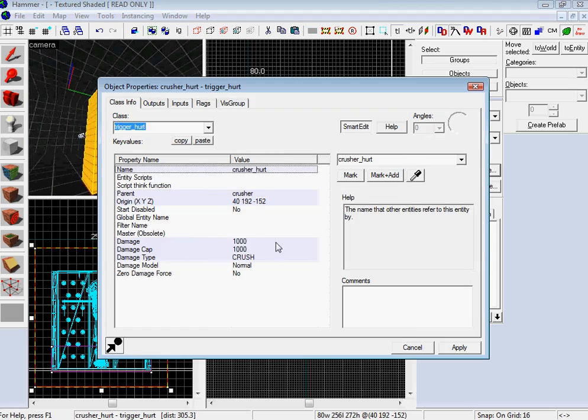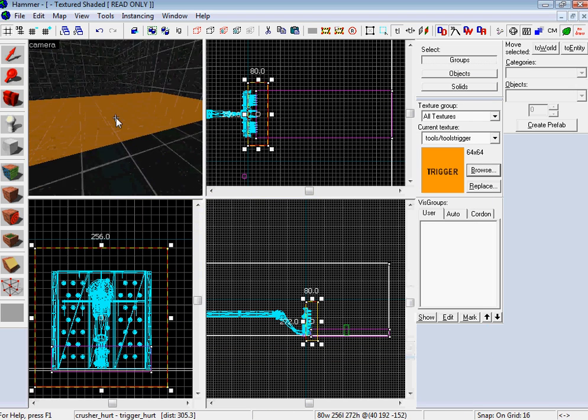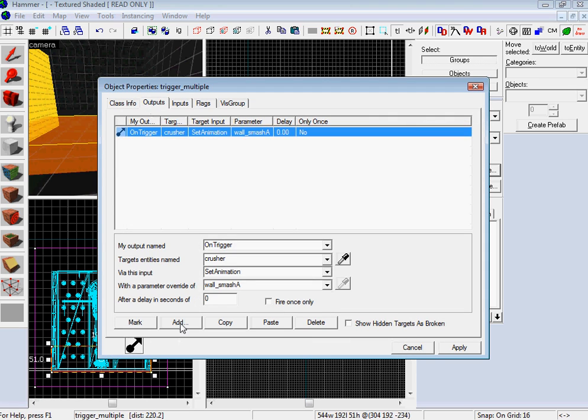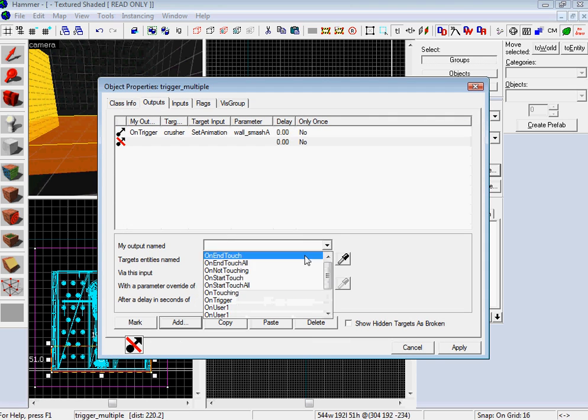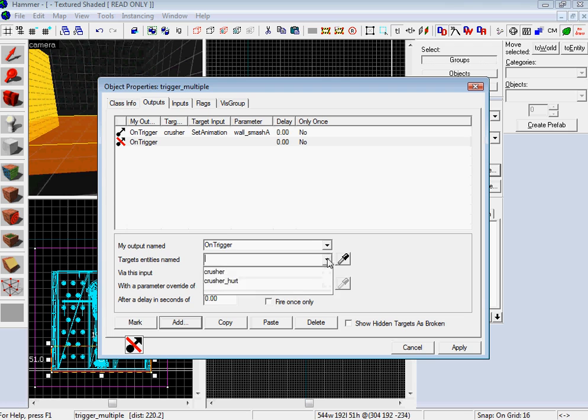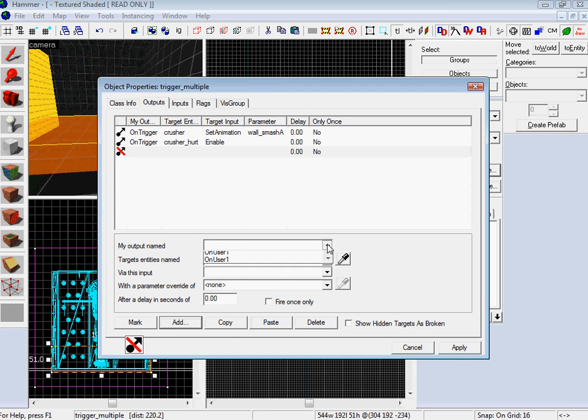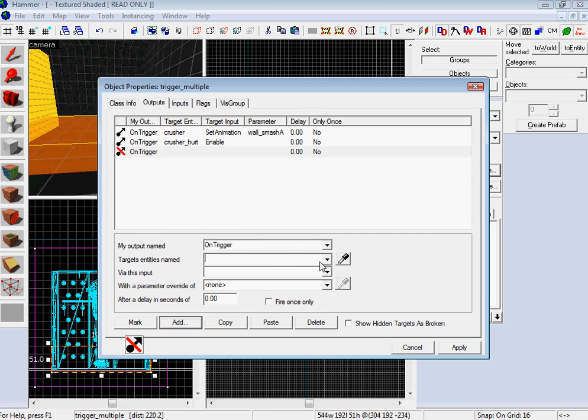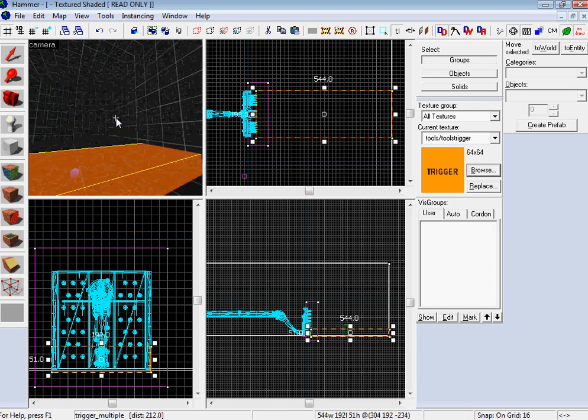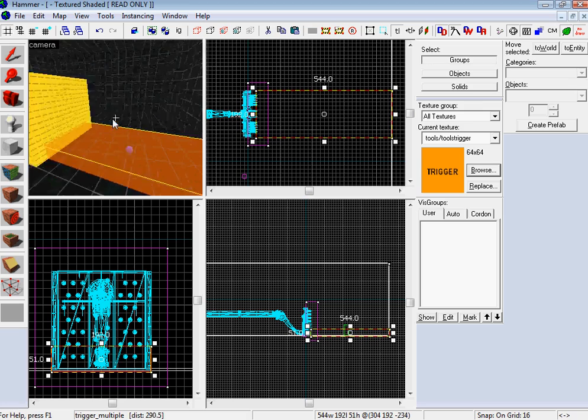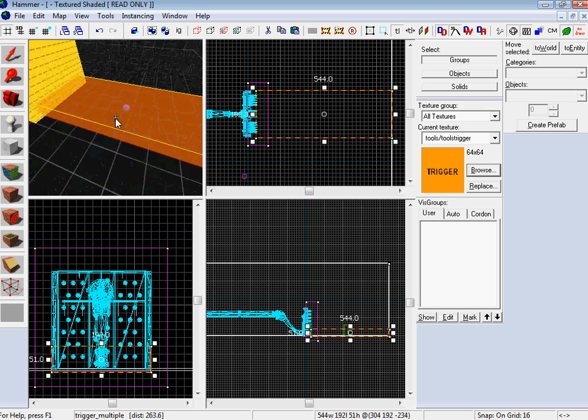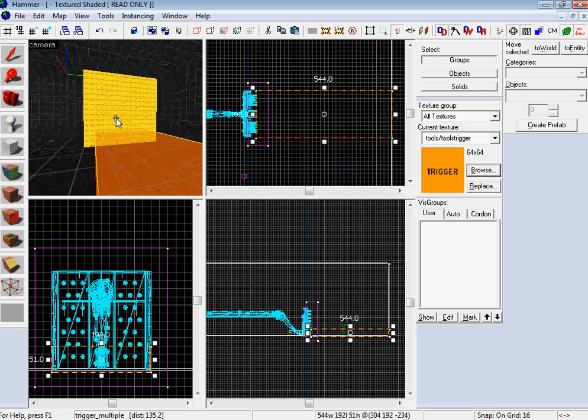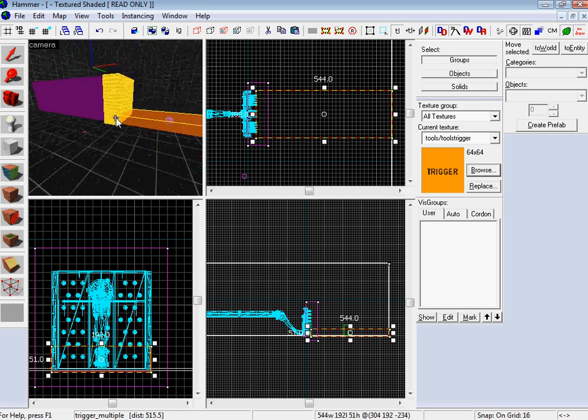And then one thing I wanted to do, go to the trigger hurt, start it disabled. This makes it a little bit more streamlined. So it's disabled and I'm going to add it when it's on trigger, crusher hurt and enable it. And then I'm going to disable it after 0.5 seconds because it takes about 0.5 seconds for it to complete its crush. So you won't get hurt if you jump out of the way and get hit on the way back.